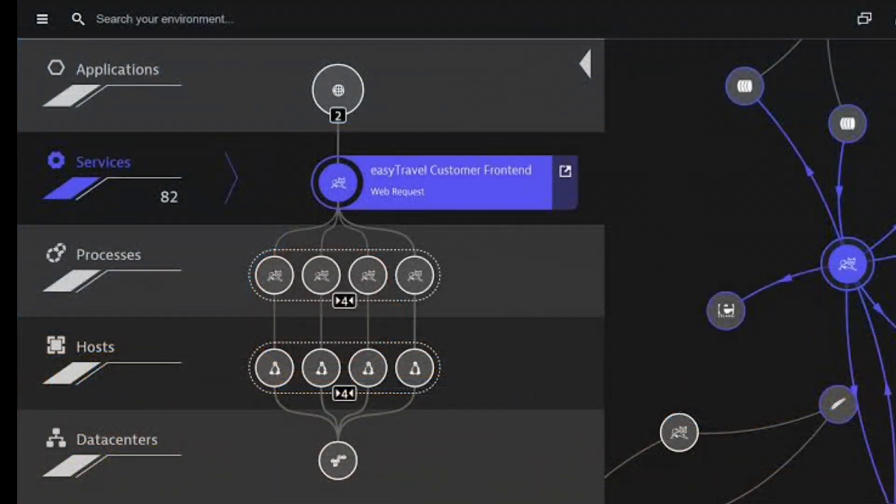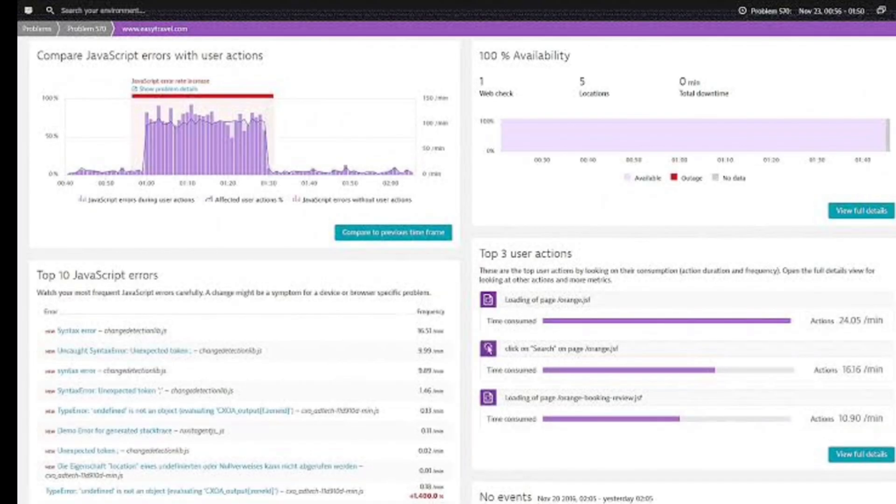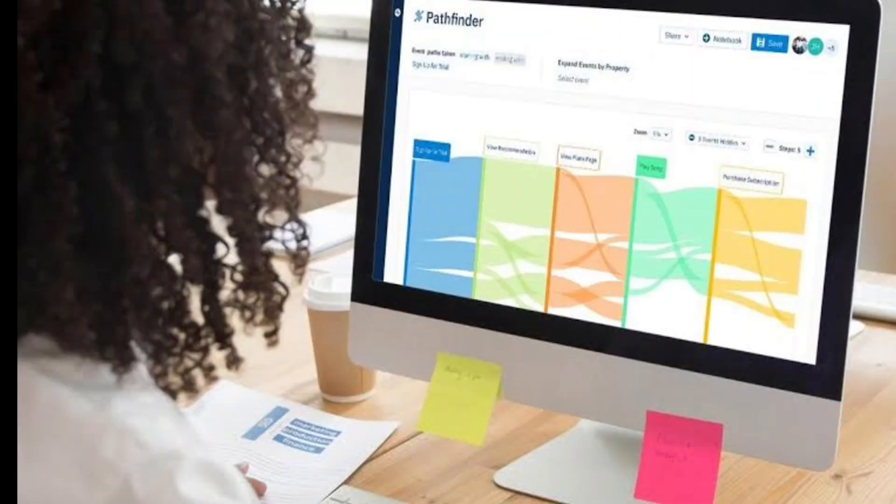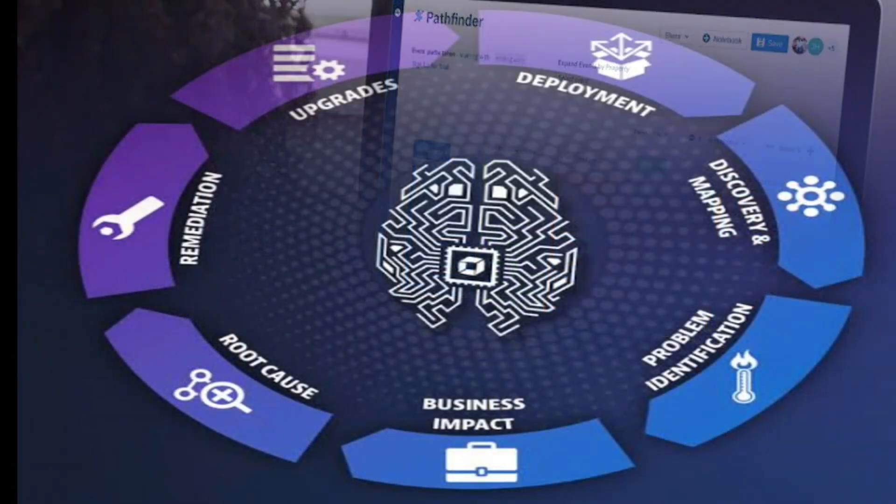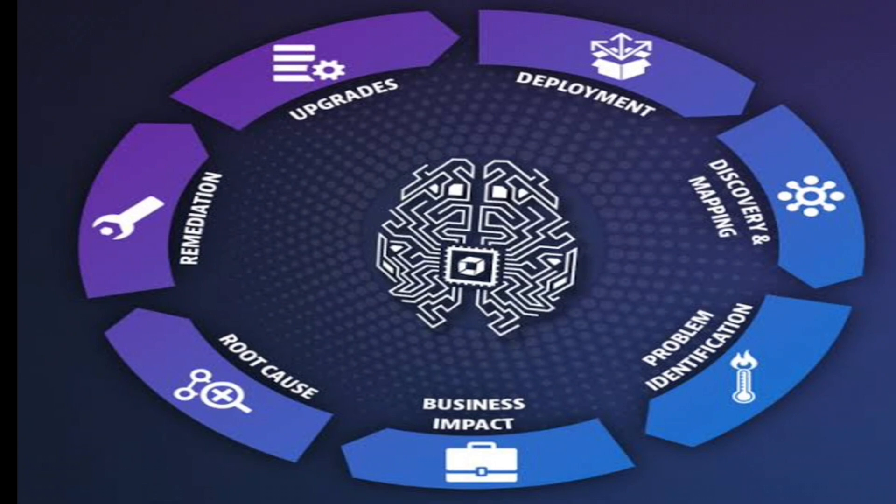Dynatrace also provides deep visibility into your software's performance. It can track things like response times, error rates and resource usage. It can even monitor user interactions with your software, giving you insights into how people are using it and where improvements can be done.